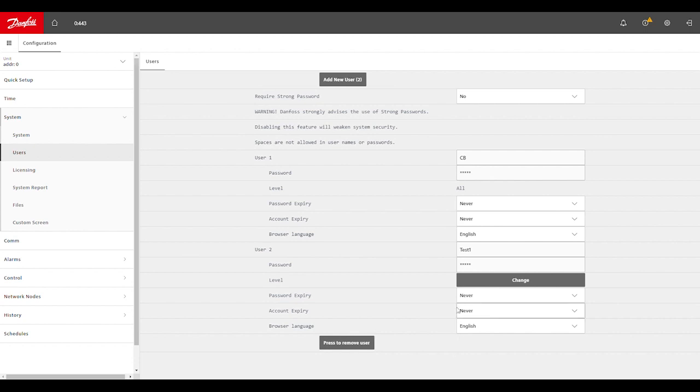That's how you would configure user credentials in the SM-800A system manager.